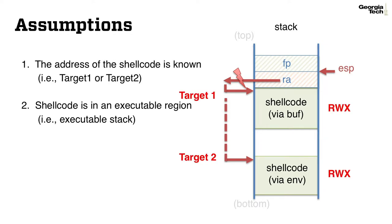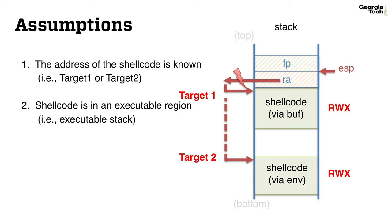In fact, to make such an exploit possible, we have made two assumptions in this attack. First, we, as an attacker, know the address of the shellcode, either the address of buffer target1 or the address of the environment variable for target2. Second, we also assume that the stack or heap memory regions are read, writable, and executable at the same time, so that we can directly execute the injected code as it is.